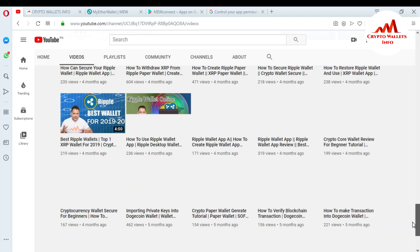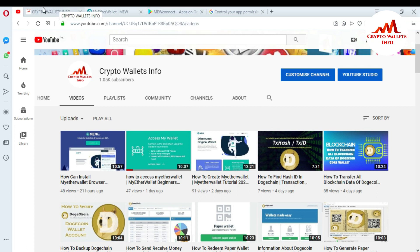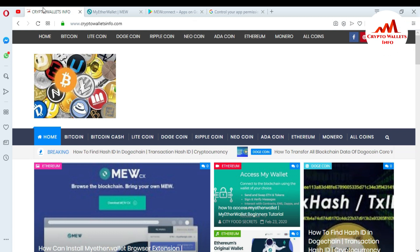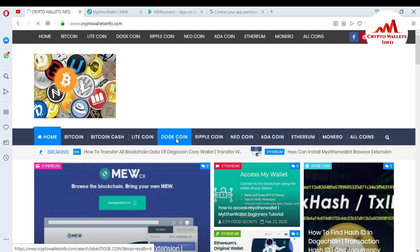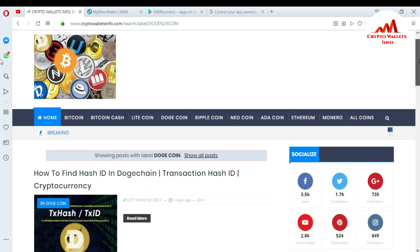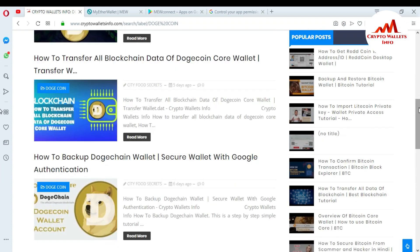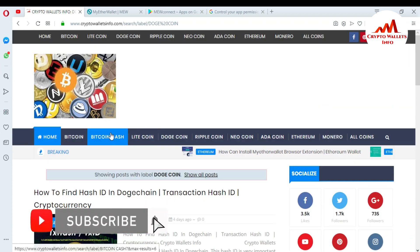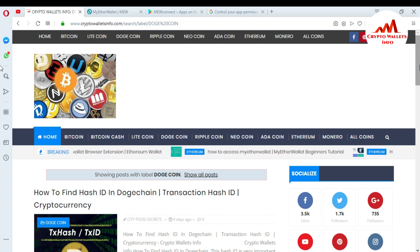Almost 100 plus videos are uploaded on this channel and you can easily get information about cryptocurrency wallets. You can also visit my website, crypto wallets info dot com. If you click on the Dogecoin tab, you can see I have uploaded all information across almost five pages of videos about Dogecoin. You can also find information about Litecoin, Bitcoin Cash, and Bitcoin. I hope you understand all the information about MyEtherWallet. See you in a new video — bye bye.